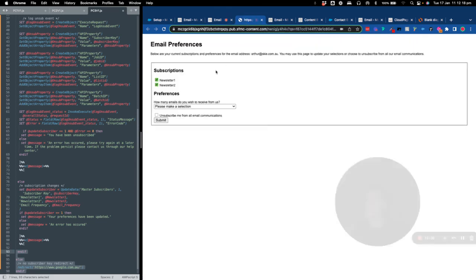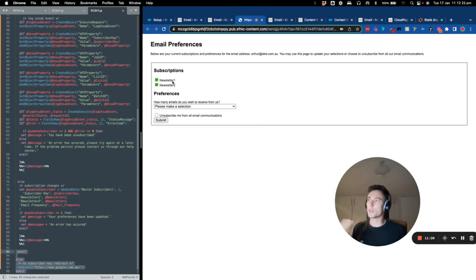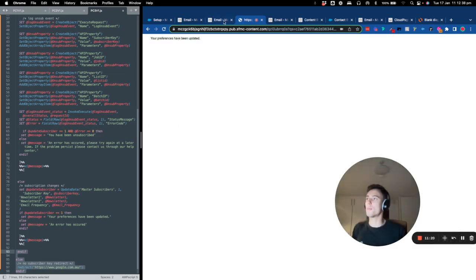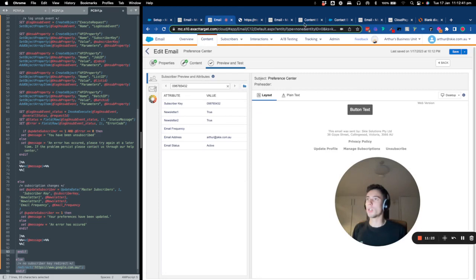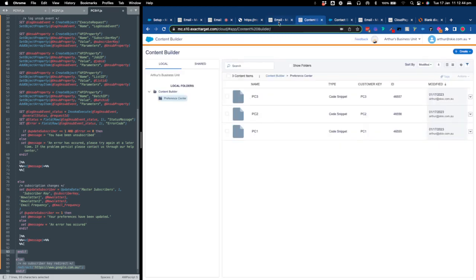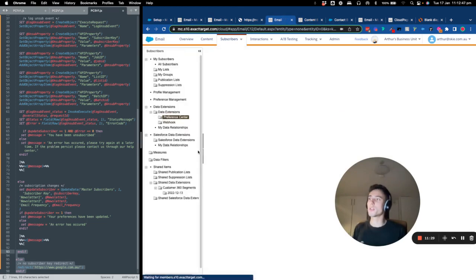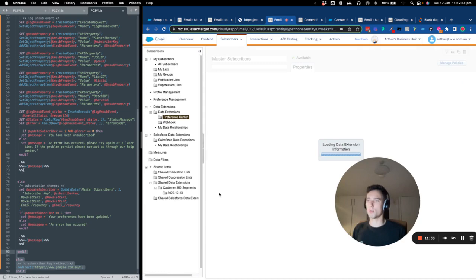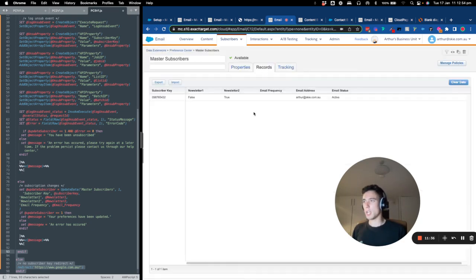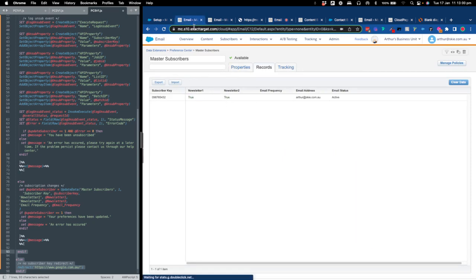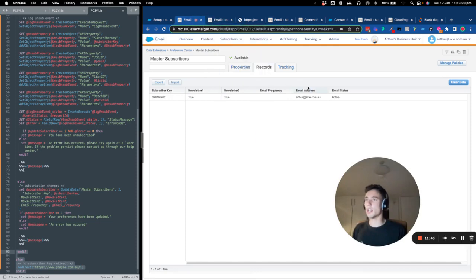Now I'm on the preference center. The CSS isn't styled, but the idea is to demonstrate it. I'll say I want newsletter two but not newsletter one, and I want to receive one to two emails per week. I click submit — my preferences are now updated. If I go into the master subscriber data extension, I can see newsletter one is false, newsletter two is true, and I'm still active.